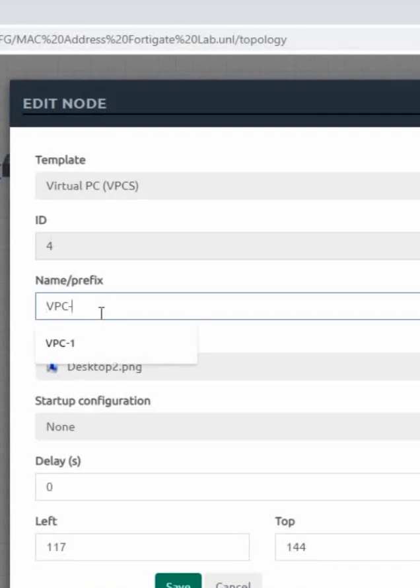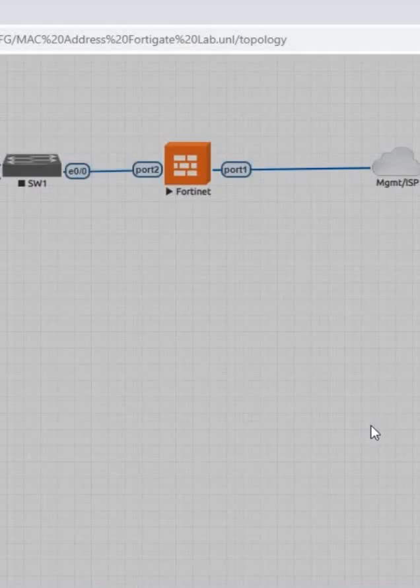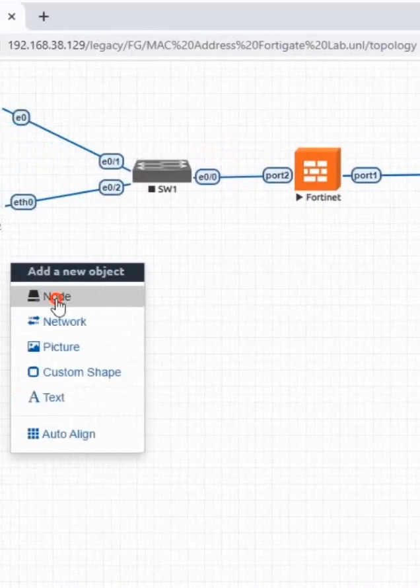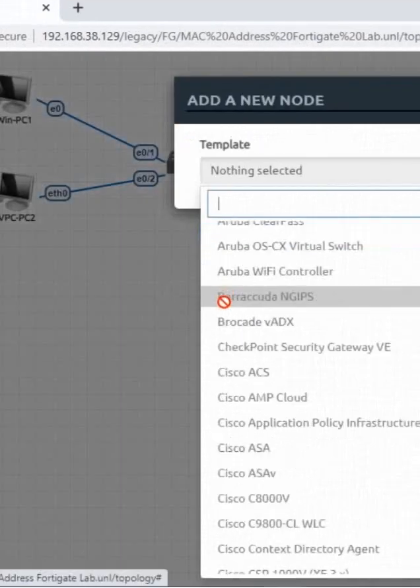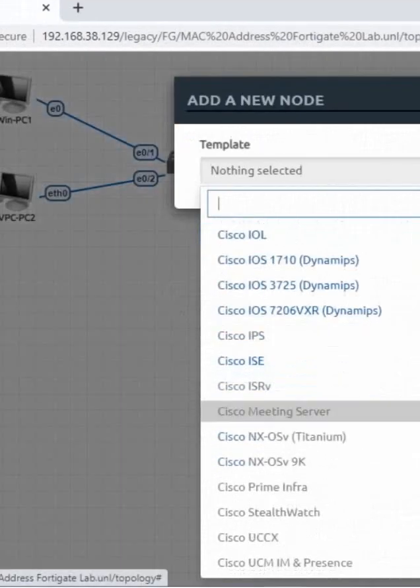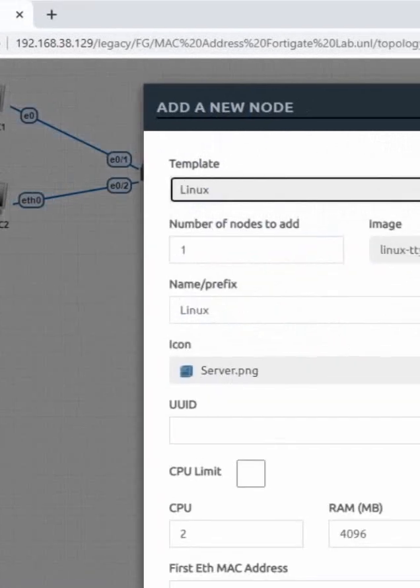PC2 like this. PC2. In your case, if you have low RAM, you can take the Docker. I have Linux. This is a Linux.